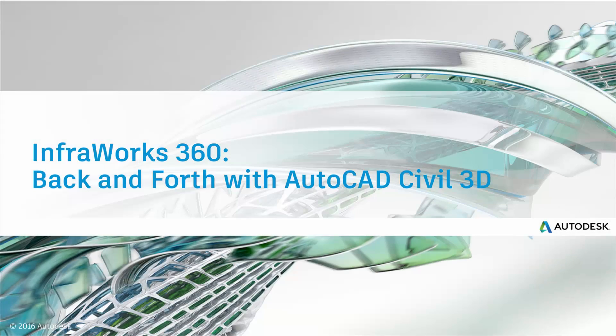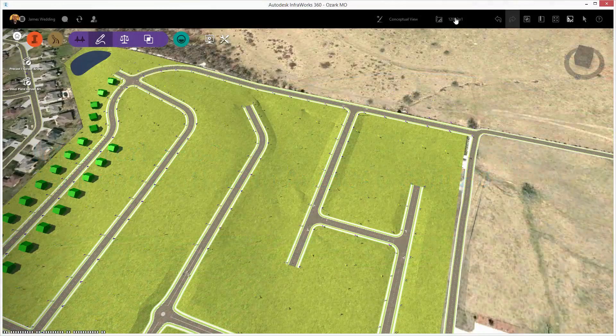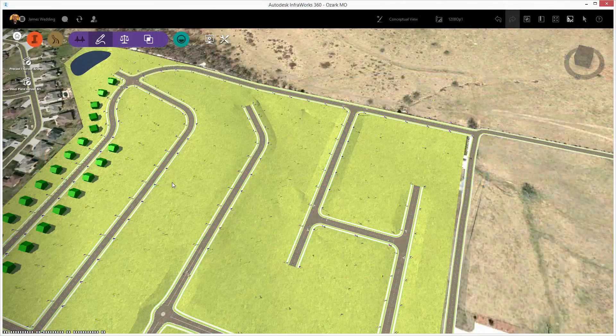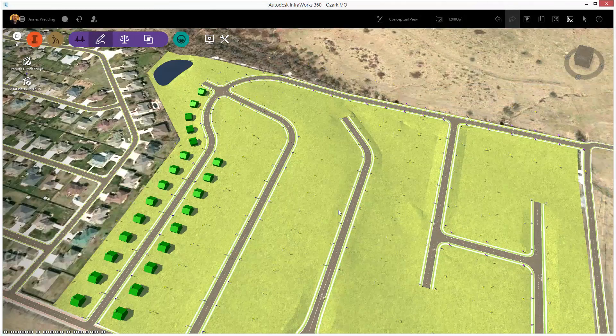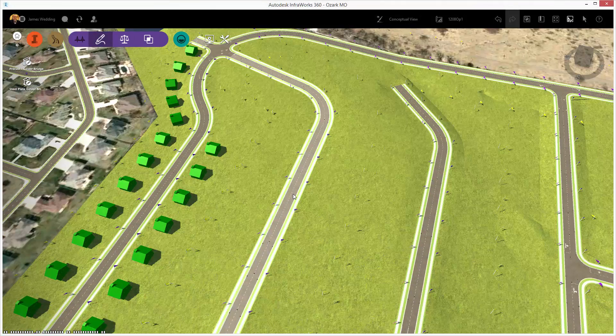Hi, thanks for joining us. In this video, we're going to look at part of the AEC collection, and specifically, AutoCAD Civil 3D.